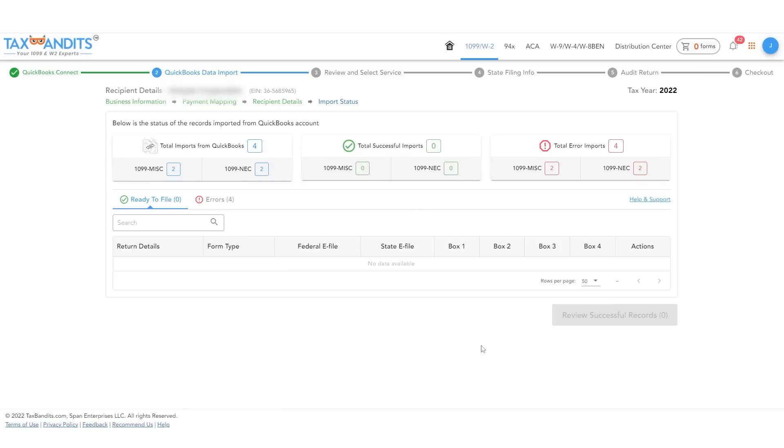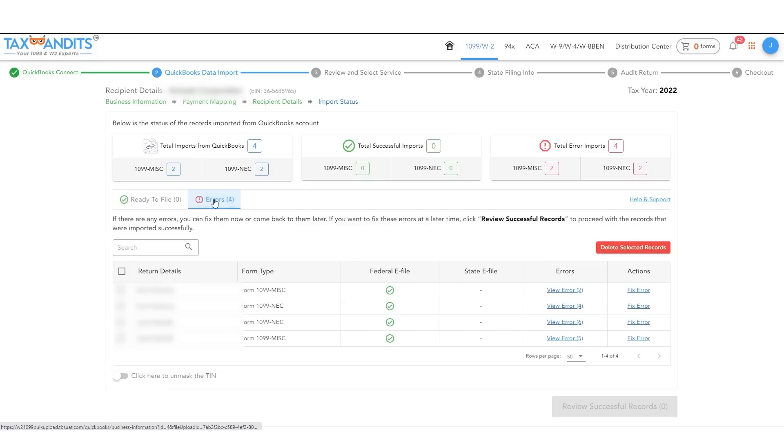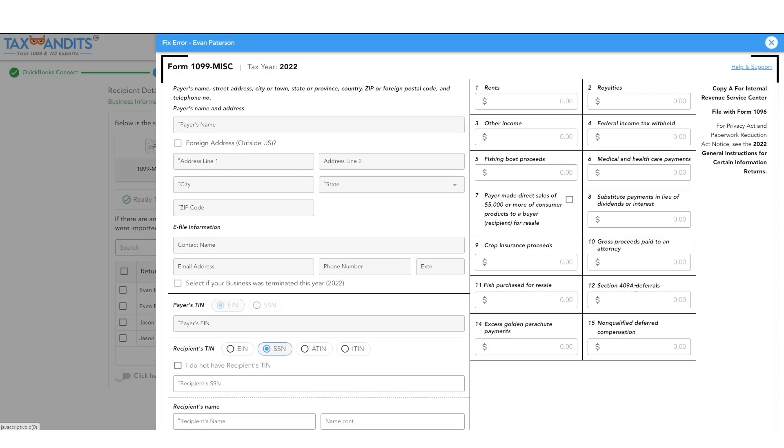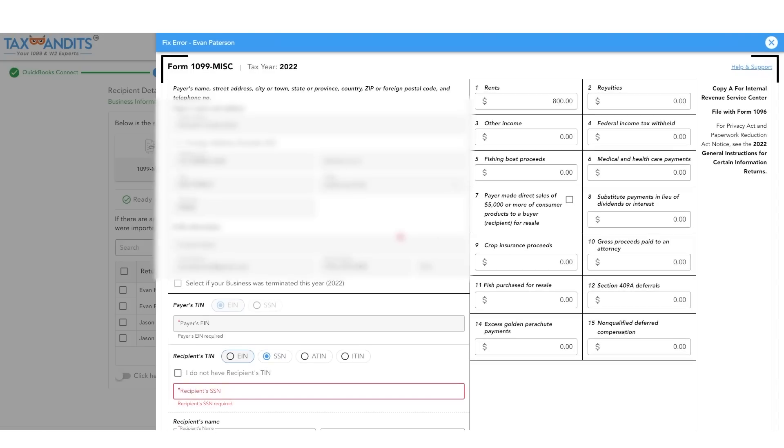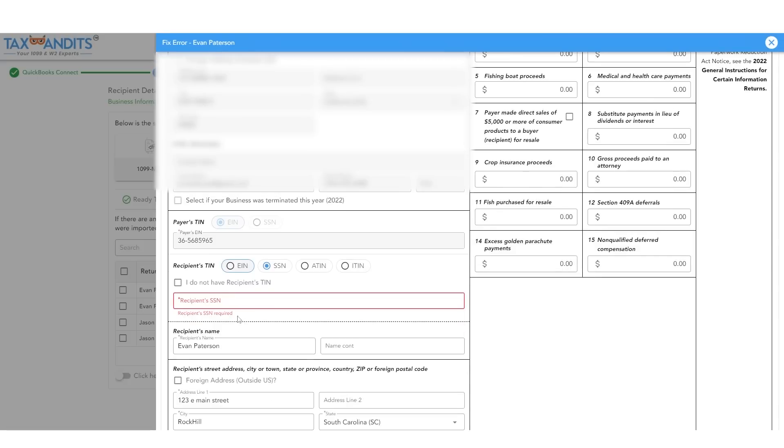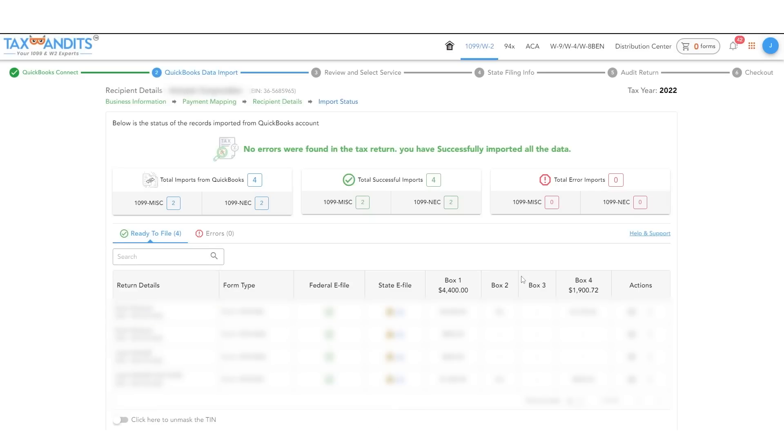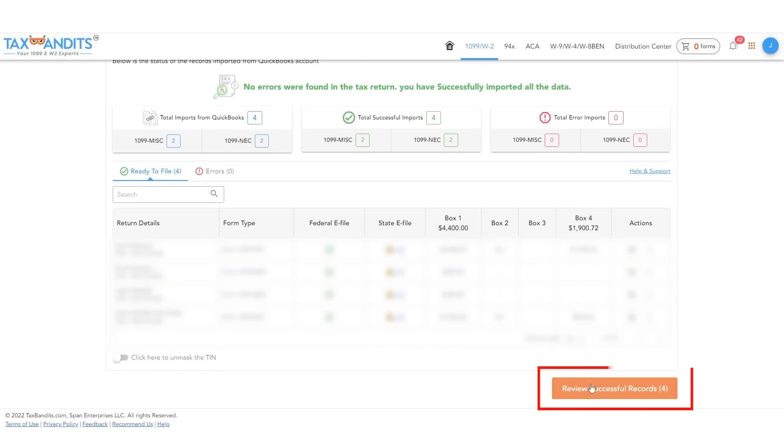The system will now check the returns generated for common errors. You can correct any problems by clicking on the fix error button. Once all errors are fixed, click review successful records.